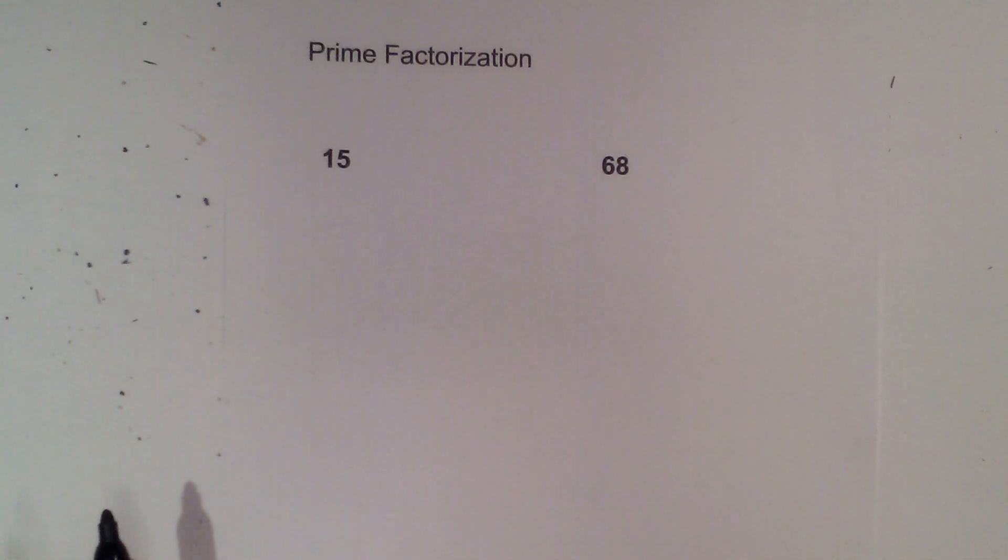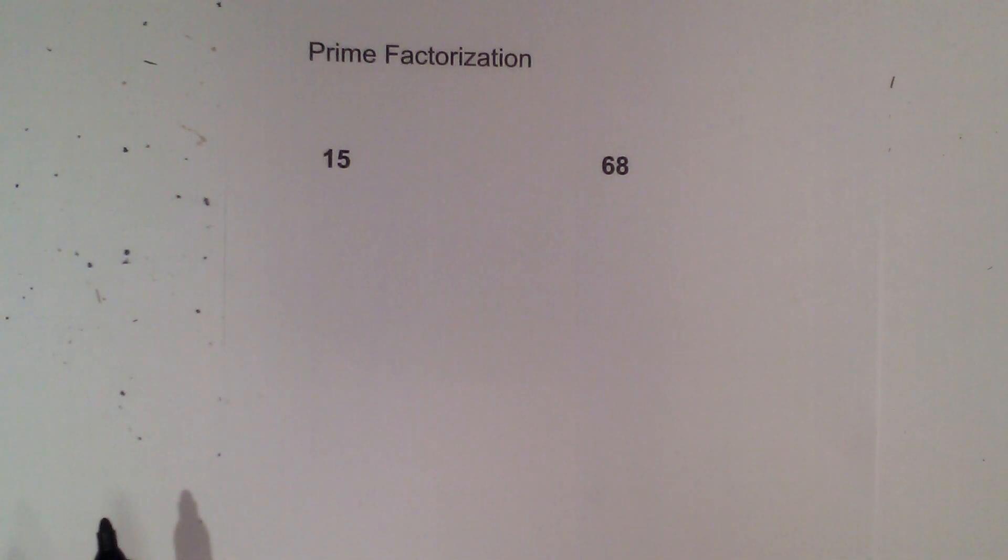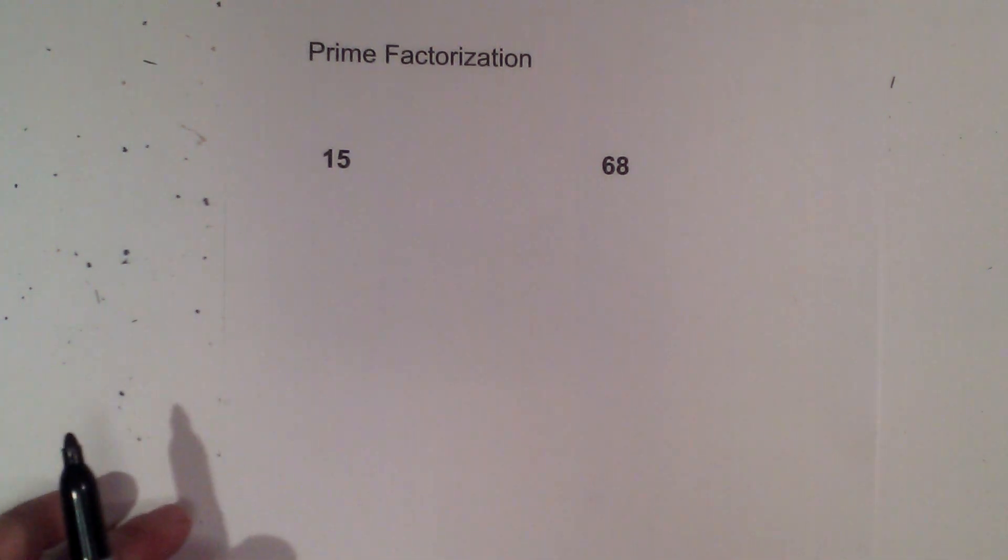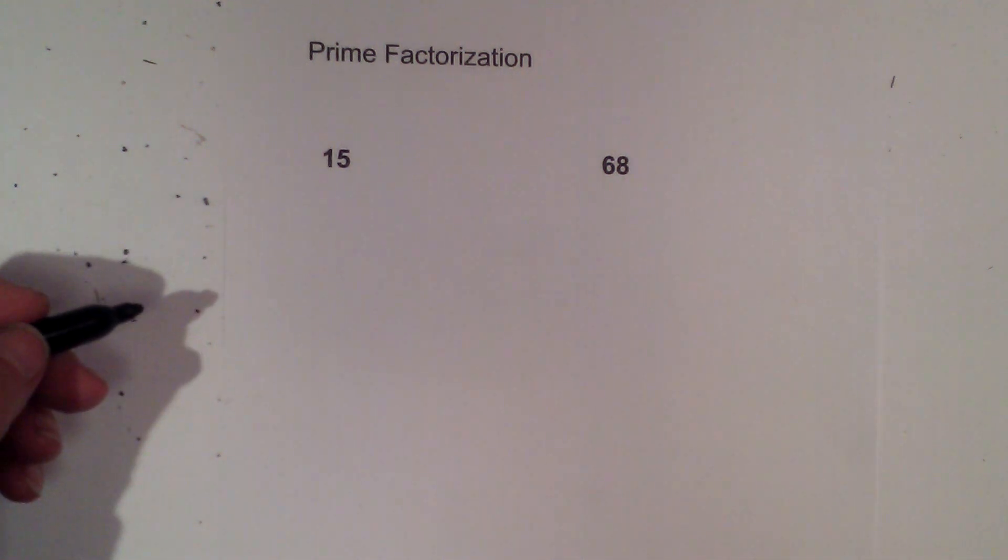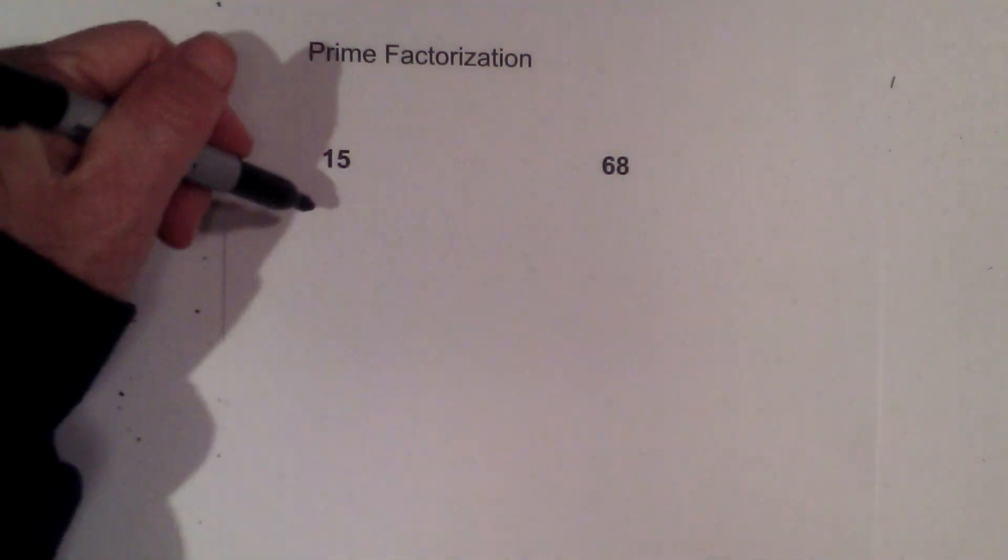Math and Science and the prime factorization of 15 and 68. Prime factorization is finding which prime numbers multiply together to equal the original number. Let's start with 15.